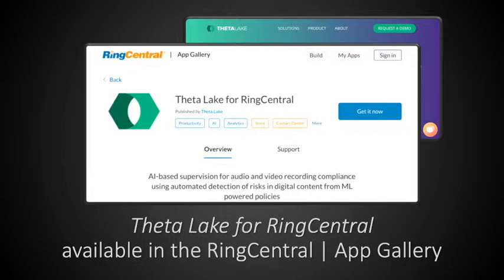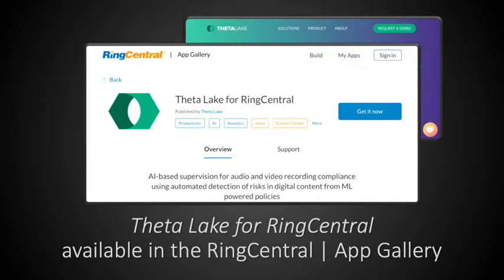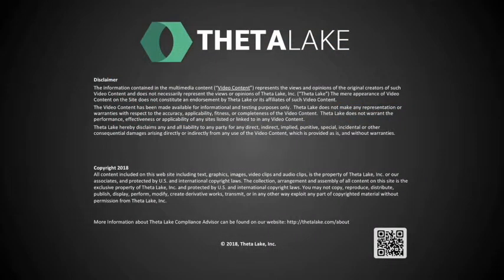For more information about ThetaLake Compliance Advisor for RingCentral, or to request a demo, please contact us at ThetaLake.com.